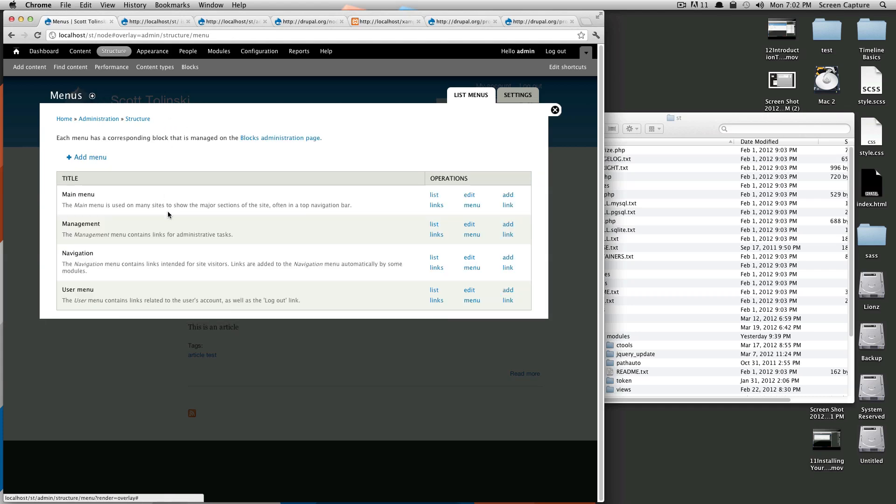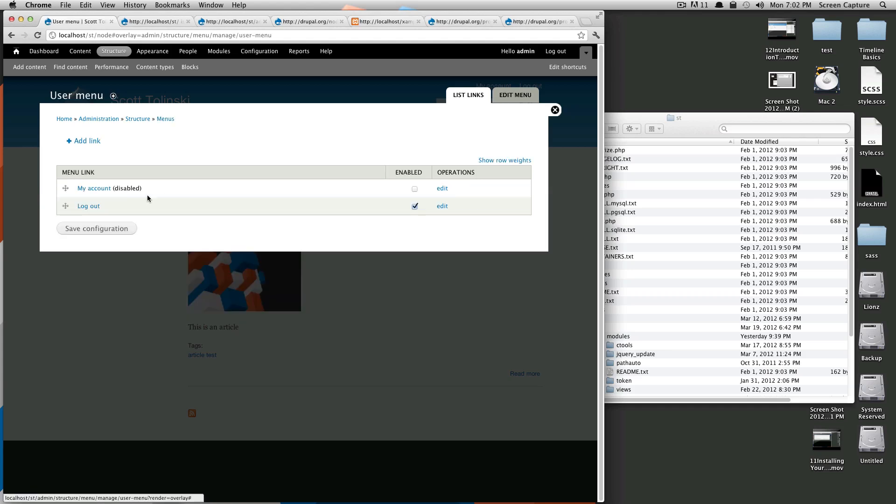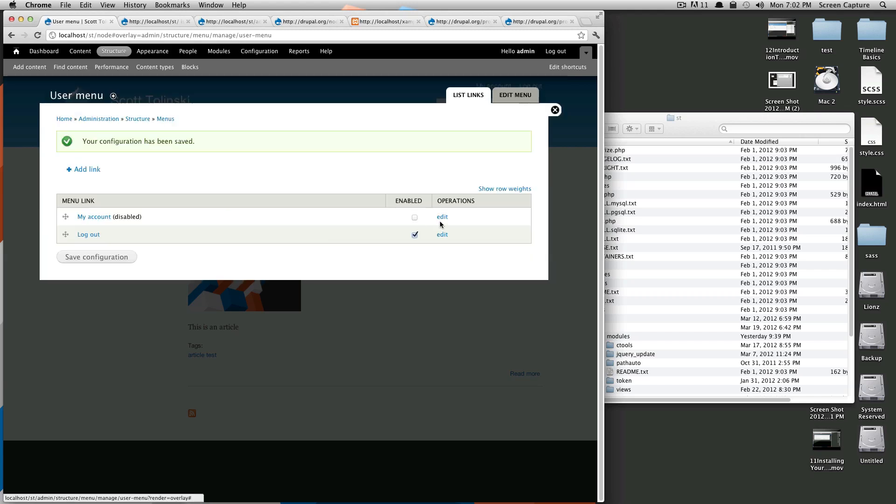Okay, and if you come down here, user menu, this is the link says basically my account logout. Of course, if you'll notice this one's unchecked, it says disabled. If we were to check this, it would be re-enabled. I'm also not planning on using this menu.